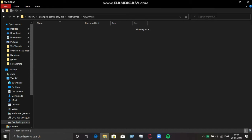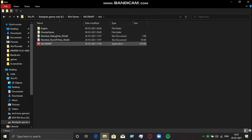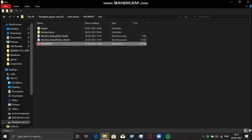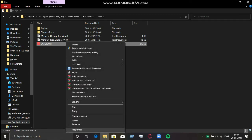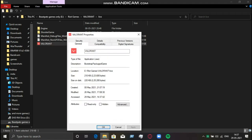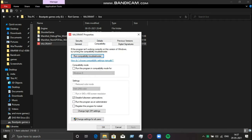Go to your game download location, disable full screen optimization, and set the high DPI setting as well. Do it for all the executables and just follow my steps.